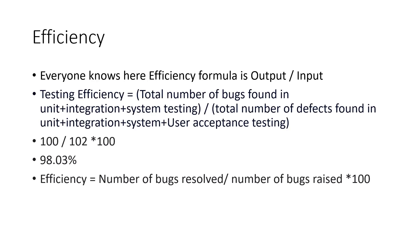So the next thing which comes into this is efficiency. Like in our engineering and in our other studies, we will always find that output by input. Output is nothing but how much after a process, like how much you are getting as a yield when you give a particular input.